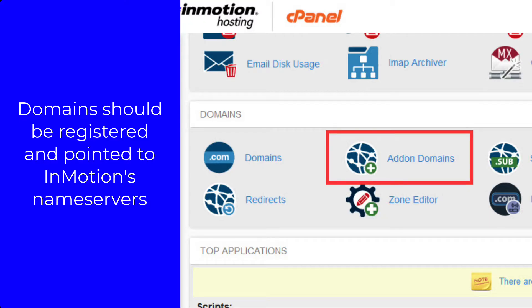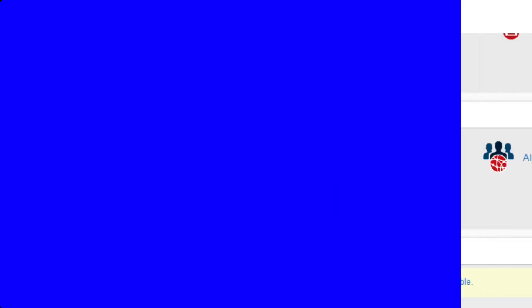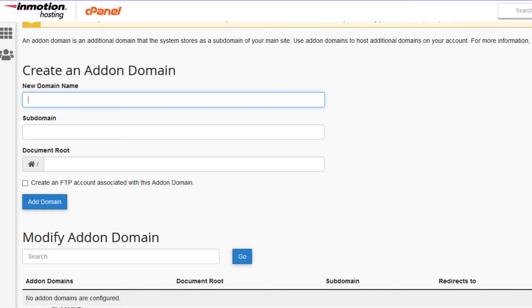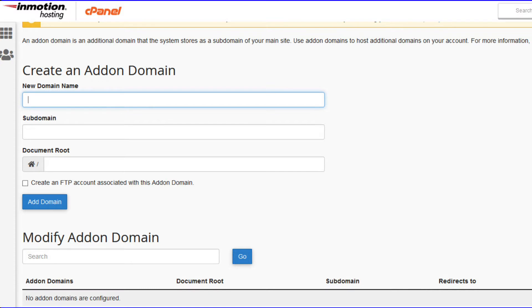To add an add-on domain to an account, first make sure that the domain name is registered through a domain registrar and pointed to InMotion's name servers. Log in to cPanel and then go to the domain section of the cPanel. Click on the add-on domains icon. You will then see the add-on domains page, where you can create an add-on domain by filling out the fields in the create an add-on domain section.